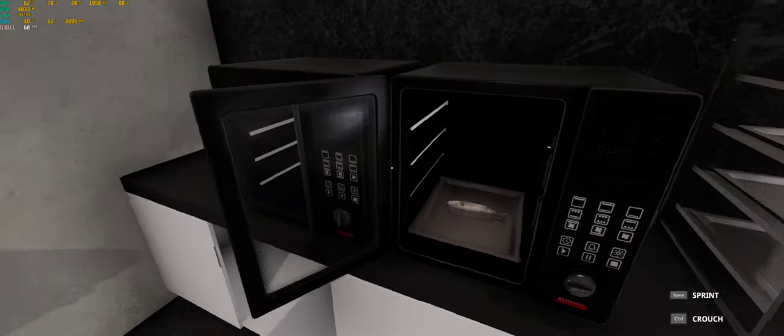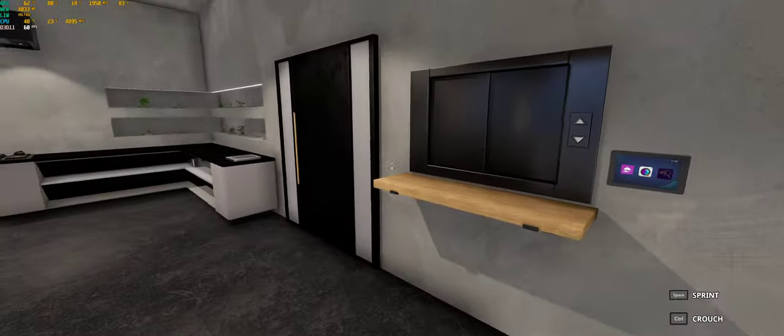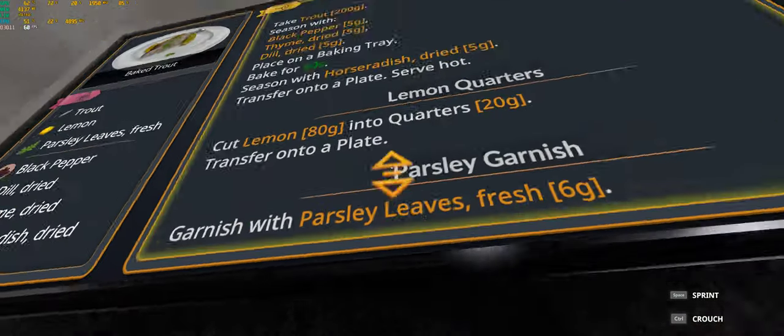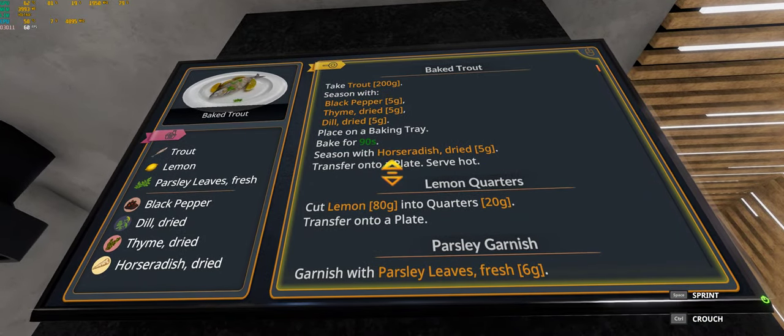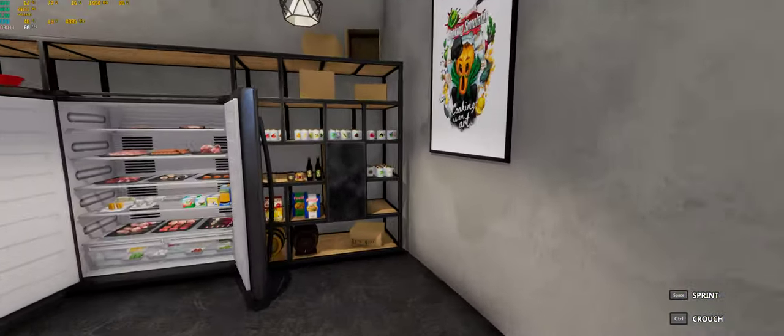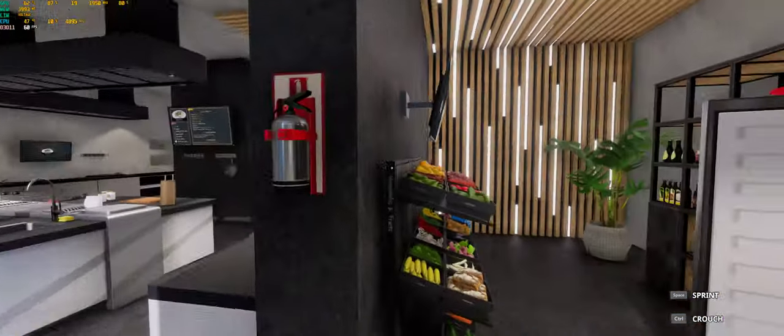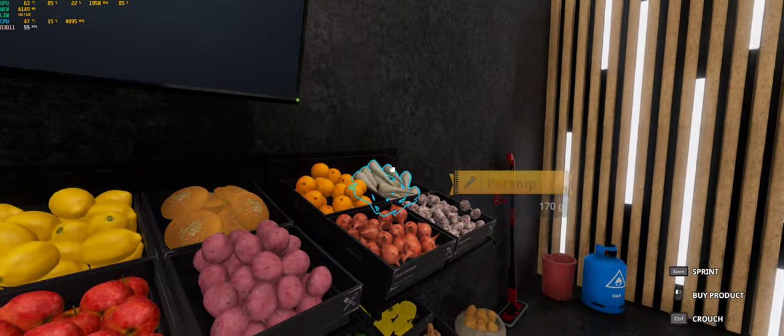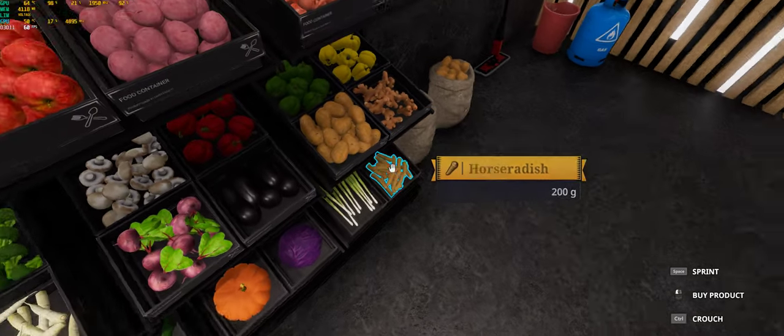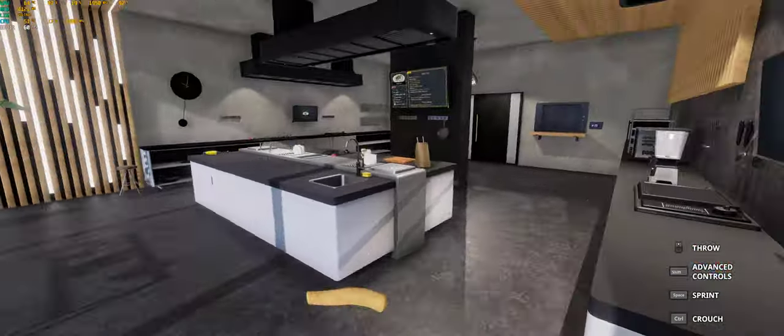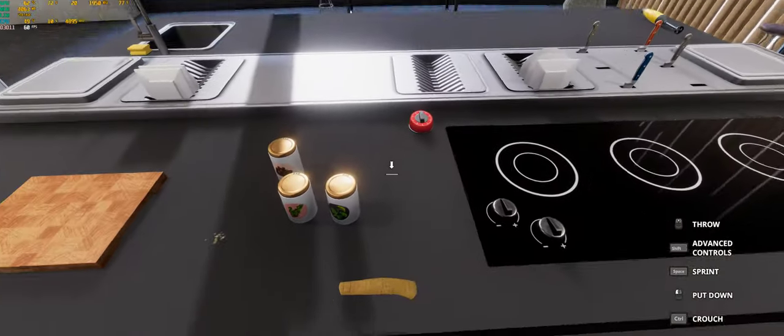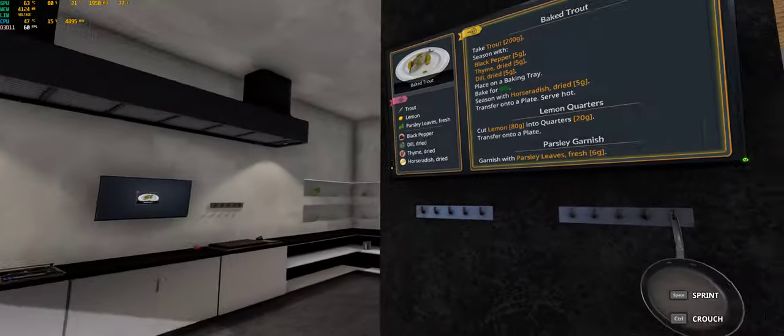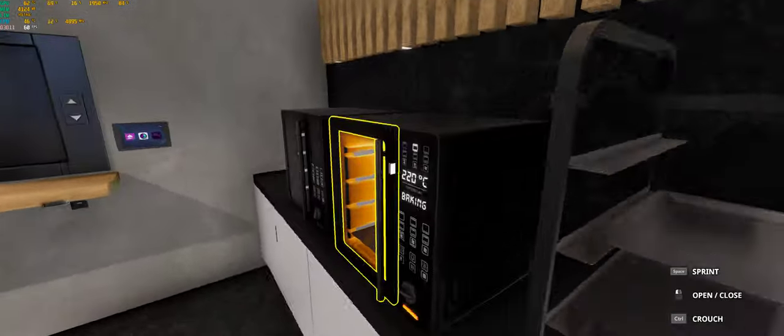Yeah, it will take a bit long. So, in the meanwhile, we can check out what else we have to do. All right, I'm going to get the horseradish. Where is the horseradish here? Horseradish. Five grams of horseradish? Oh, dried.